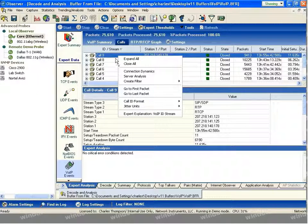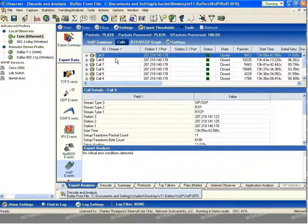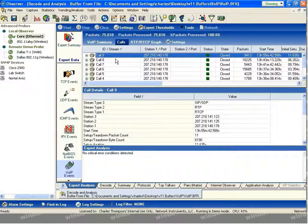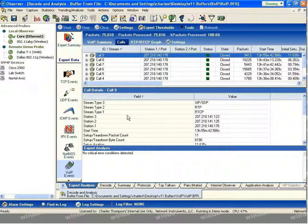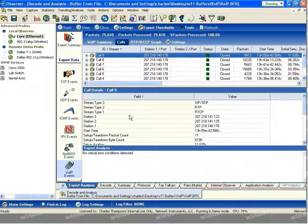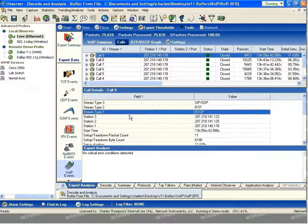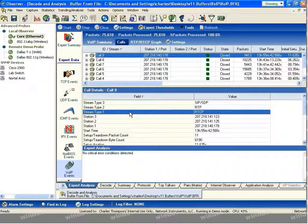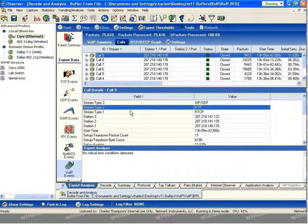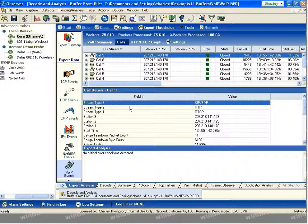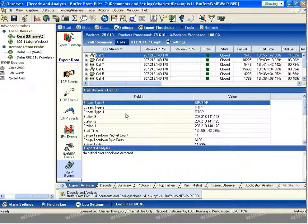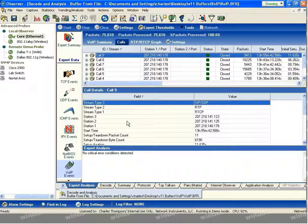The individual streams that exist inside of the call are identified in the fields column under the call details. And as you can see, we've got an RTCP stream, an RTP stream, and then the SIP SDP stream. The stations involved with the communication, the two end devices, as well as the call manager in this case, are all defined by their IP address.